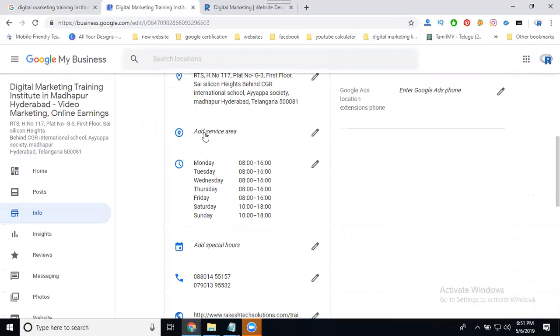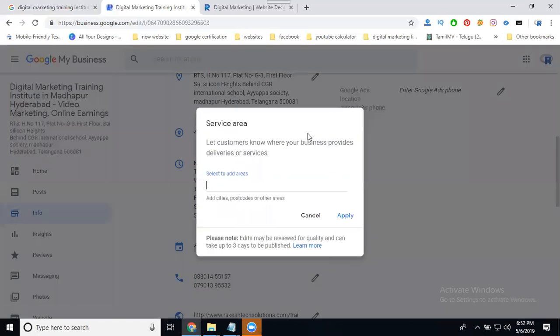This option is called Add Service Area. What are the areas you are providing service? Don't add them more than 30 kilometers. Yeah, the radius should be below 25, below 30 kilometers. For some locations you can add by 40 kilometer distance if it will be online training.